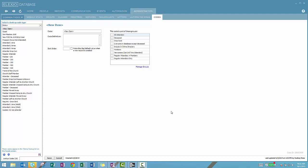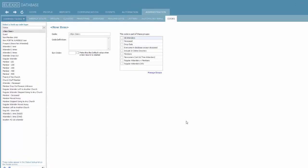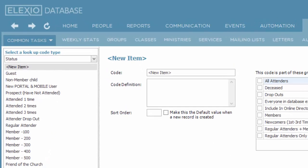They will become your drop-down lists. None is more important than status. Status will set at the highest level an indicator of someone in your database, meaning if someone is a regular attender, they're going to be flagged with that status.